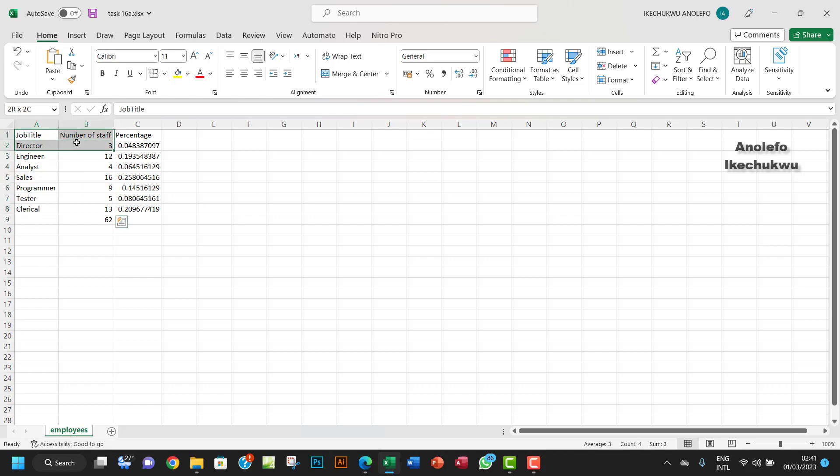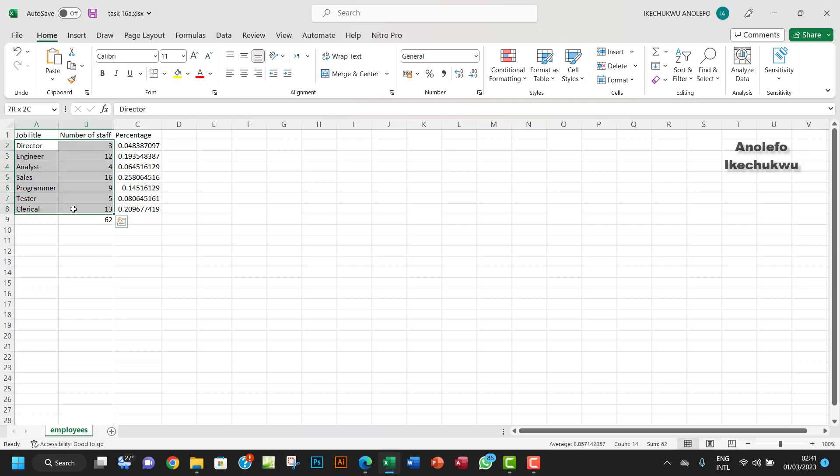What I'm going to do here is to select everything here. You can choose to select just the data here, but for the sake of this, let me just select this and see how it's going to look like.